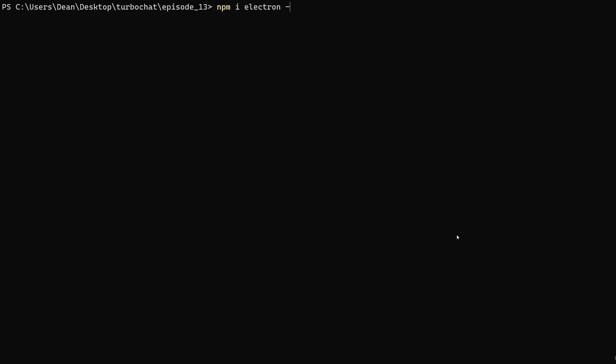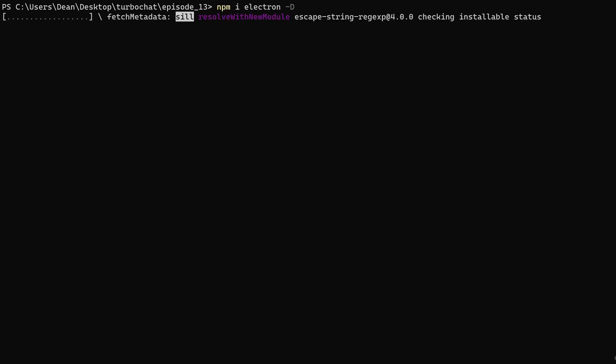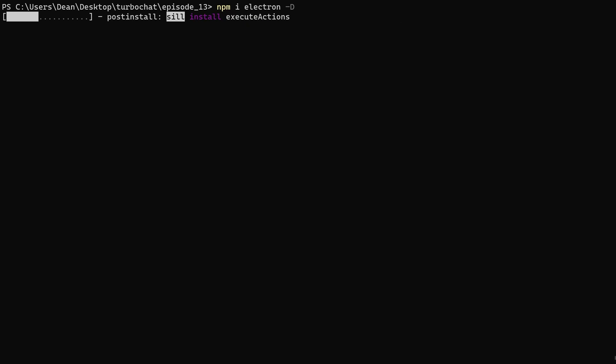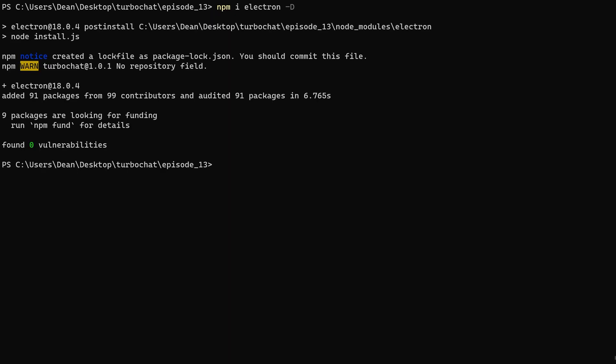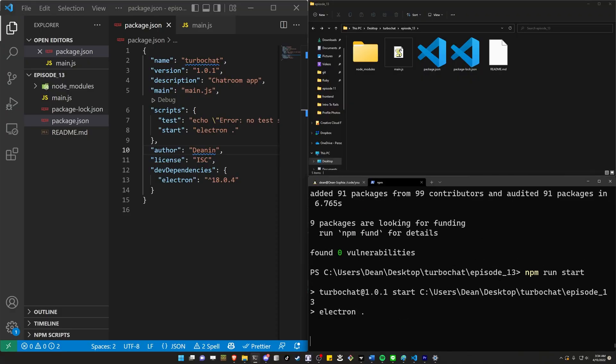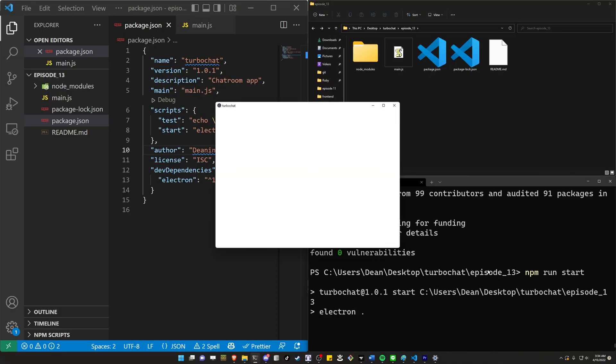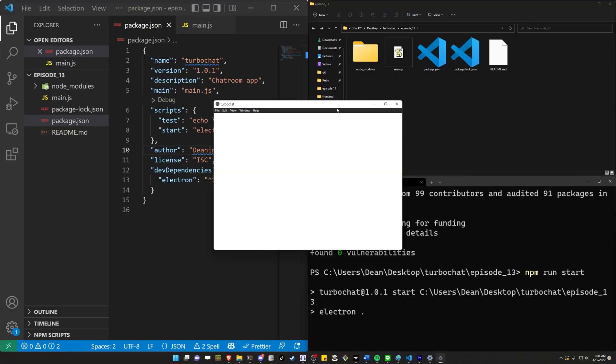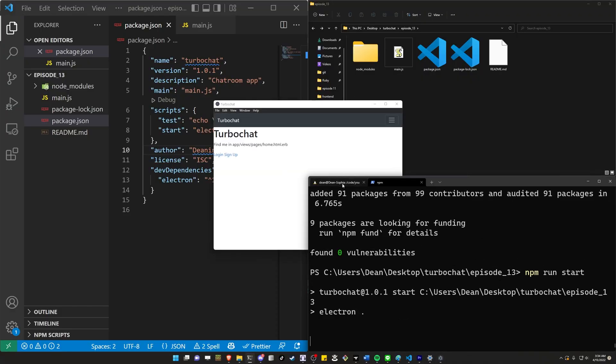So I'll come over here and I'll just type npm i electron. I'm going to full screen this hyphen d because we don't want to add this into a main package. This is just a developer only dependency. Let's go ahead and run npm run start. I think is what I called it. It is what I called it.